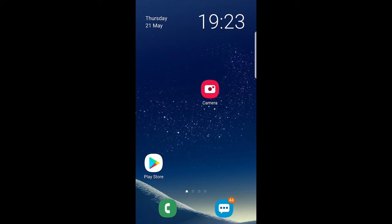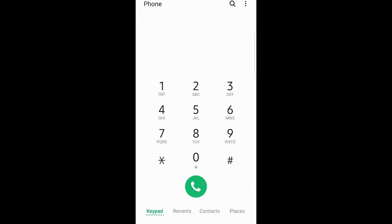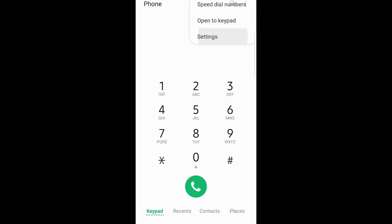So first thing is, once you are here in your phone, click on calling option. Here in the right top corner, click on these three dots. When this opens up, click on settings.